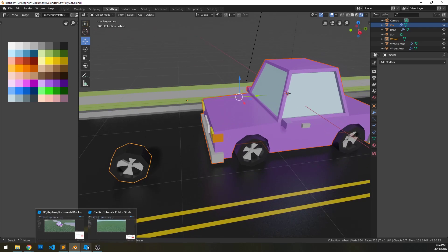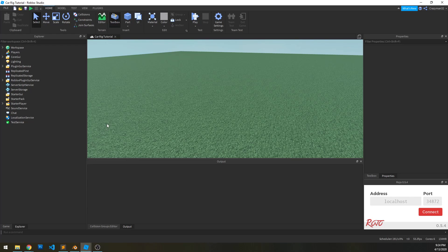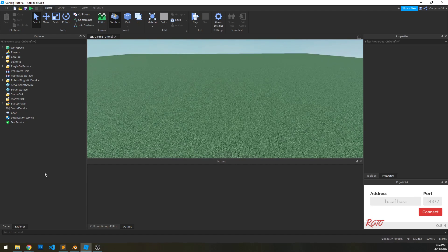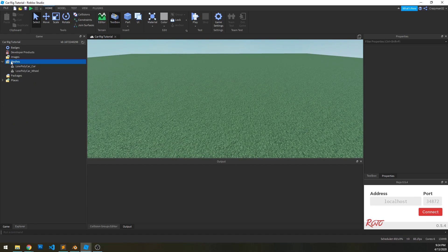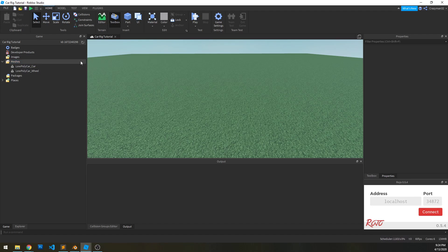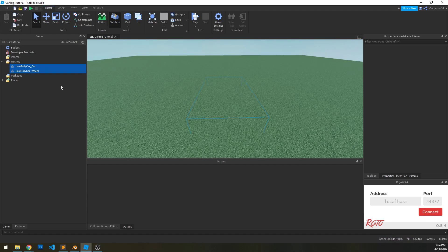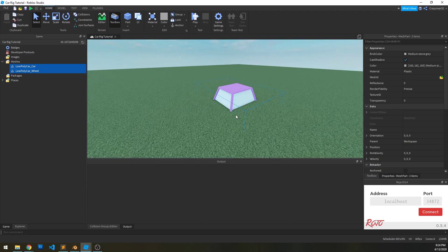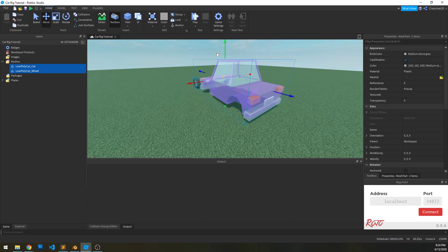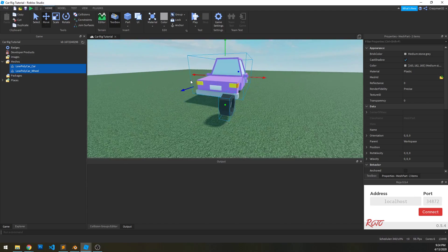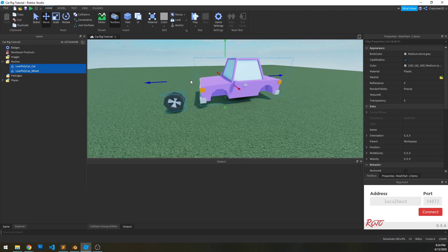So once we have it exported, we can come over here and if I go to my meshes, I can add them here. Again, it's one FBX file, but because I have two separate objects, it'll come in as two separate objects. So I can insert with location. And there we go. I've got my car here.